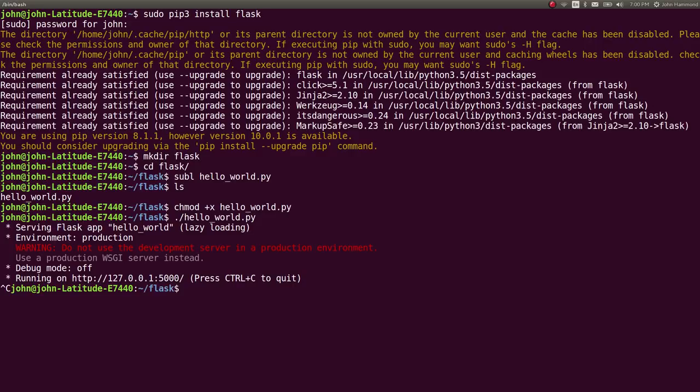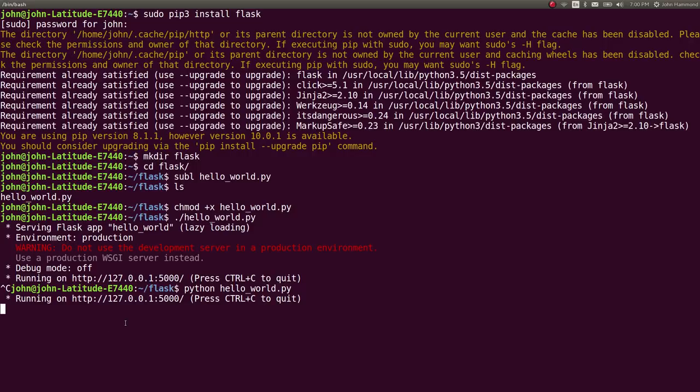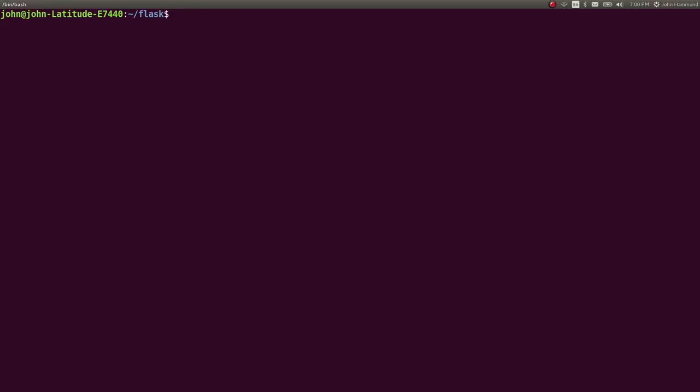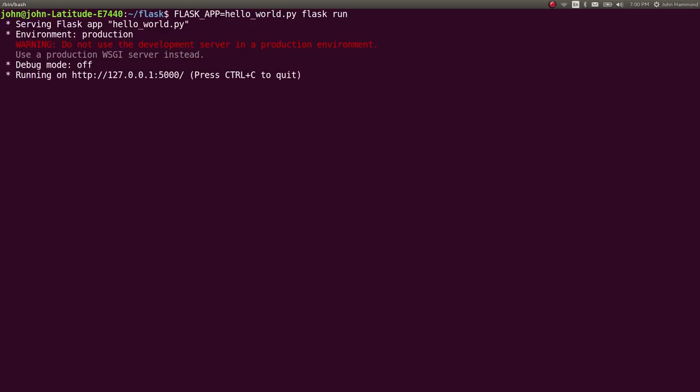Another way of actually starting this is just Python hello world. That doesn't give us that fancy output. If we wanted to use another way to do this by using a Flask environment variable, you can say Flask app is going to be the name of the script that you want to run. And then the command Flask run. That works just fine.